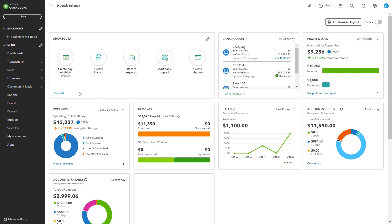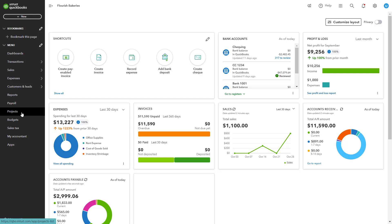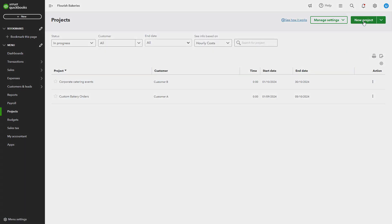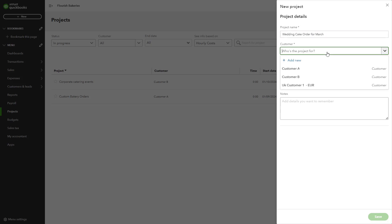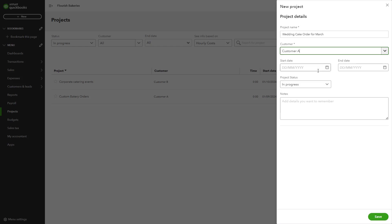Now that the projects are enabled, let's set up your first project. From the left-hand navigation bar, click Projects. Click New Project in the upper right corner. Provide a descriptive name such as 'Wedding Cake Order for March,' assign the project to a customer, and optionally set a start date. Click Save to track all related transactions in the project dashboard.